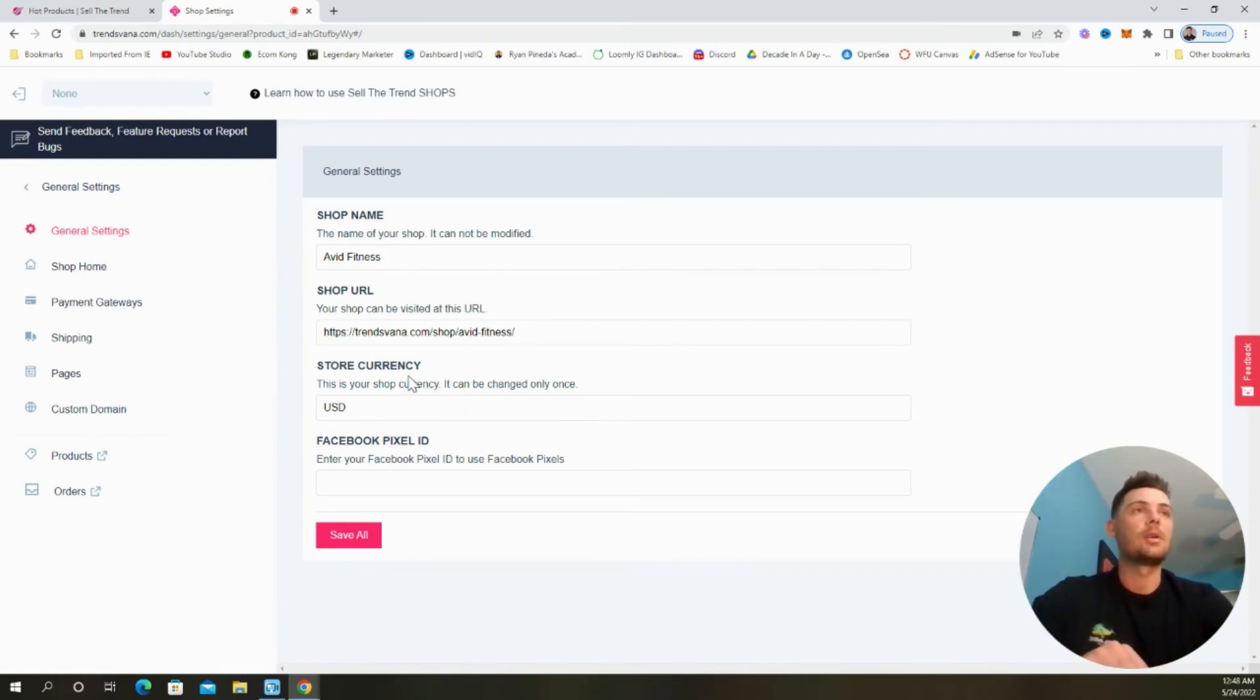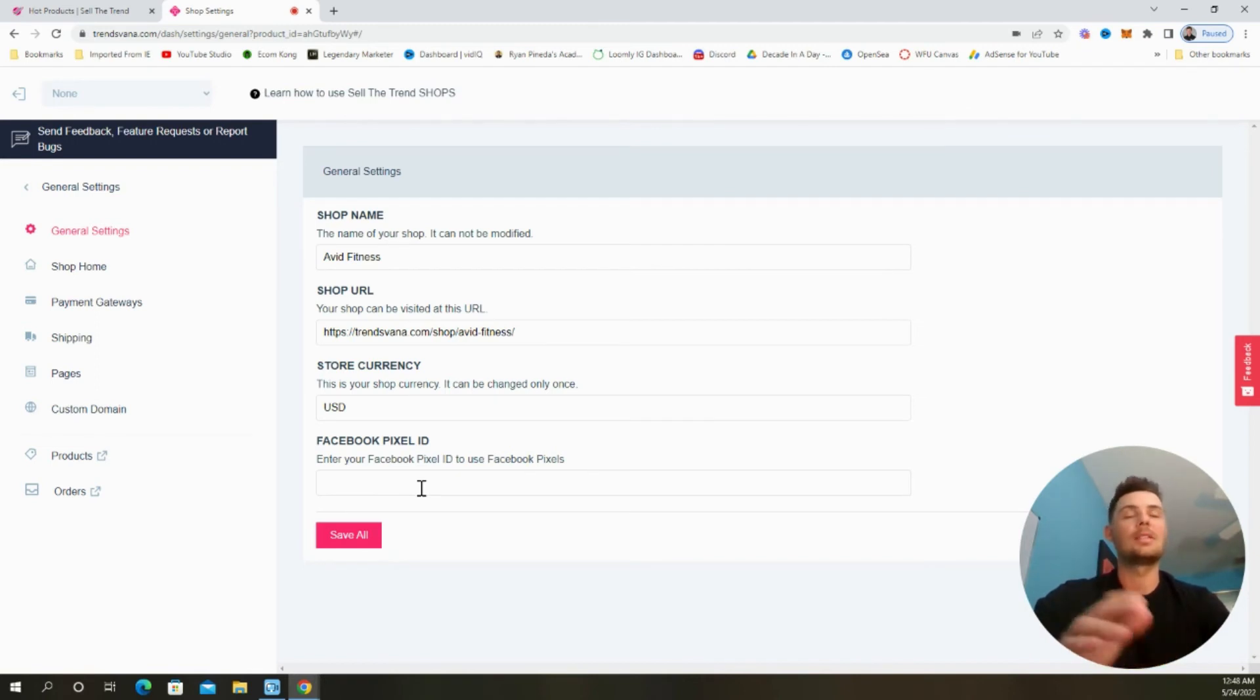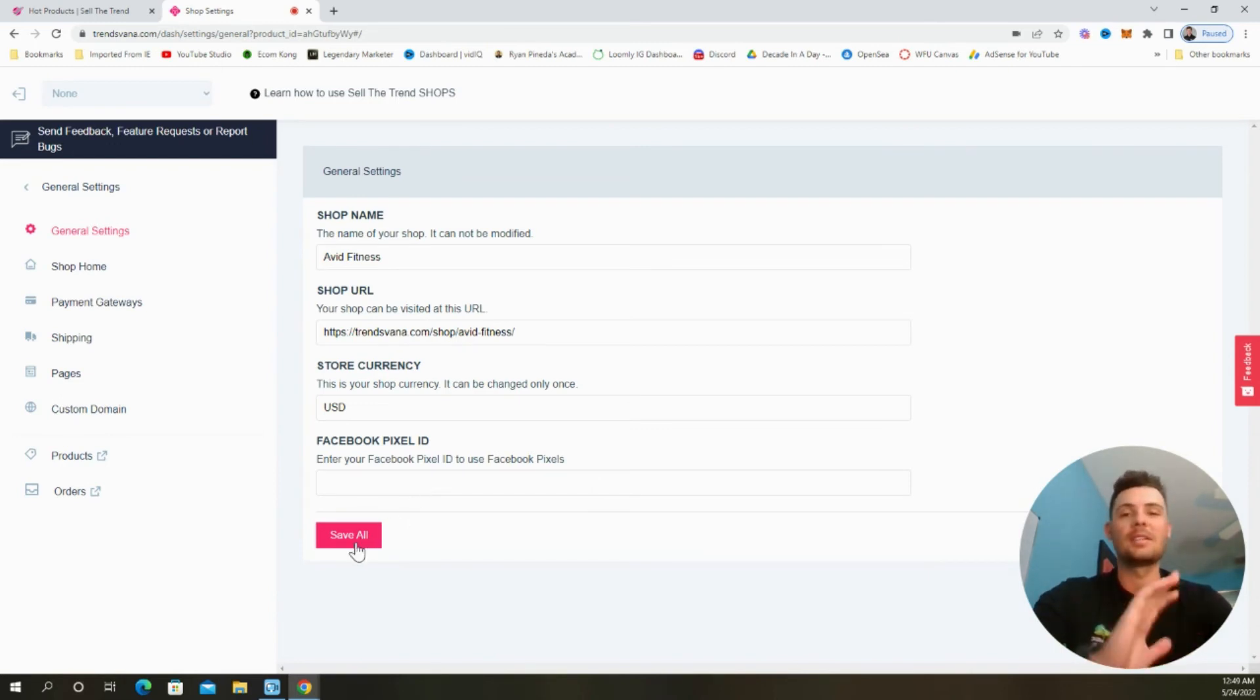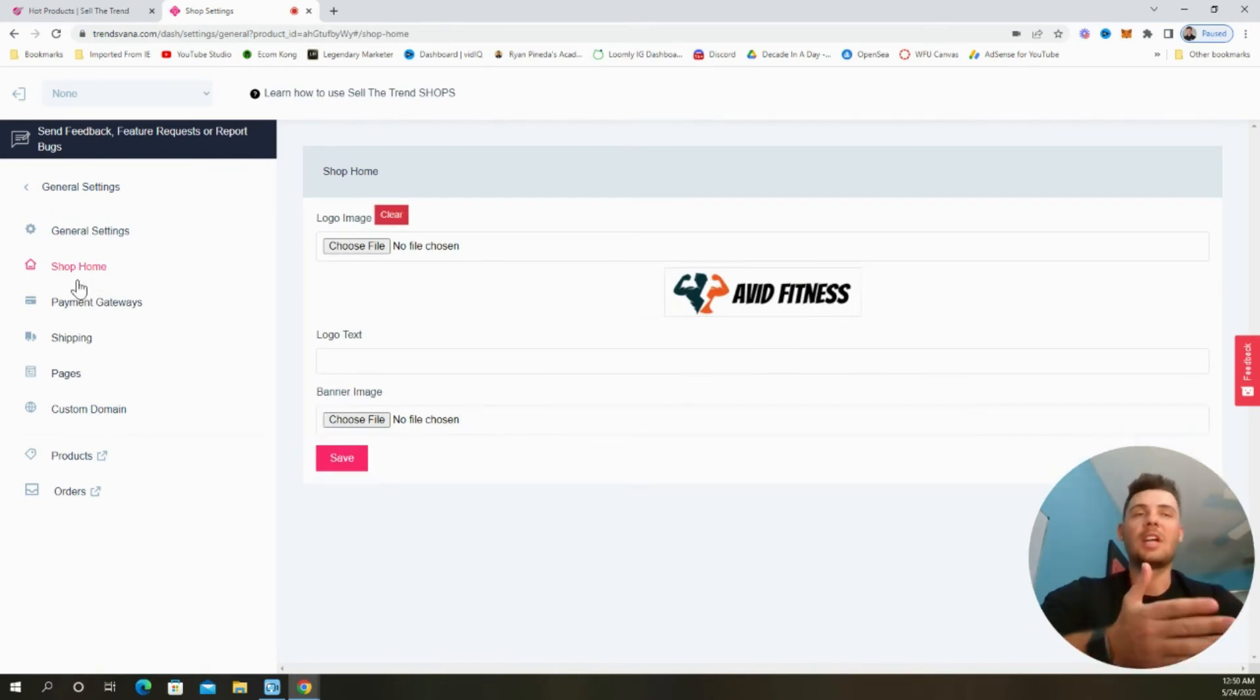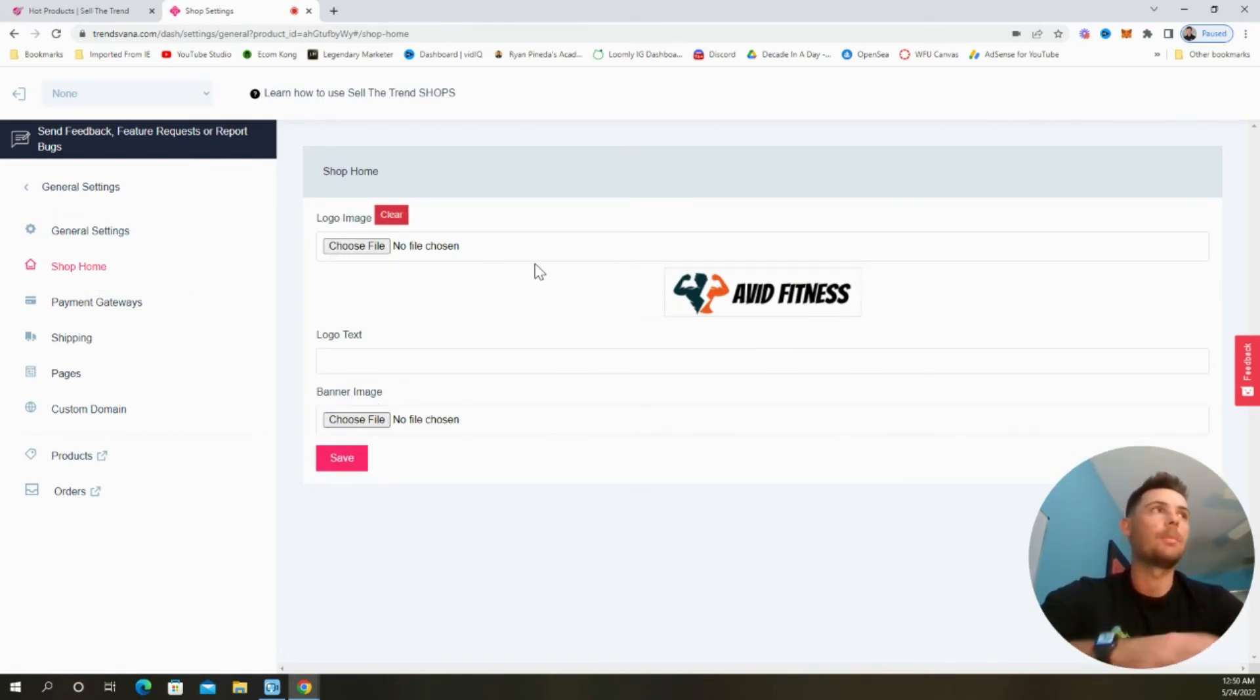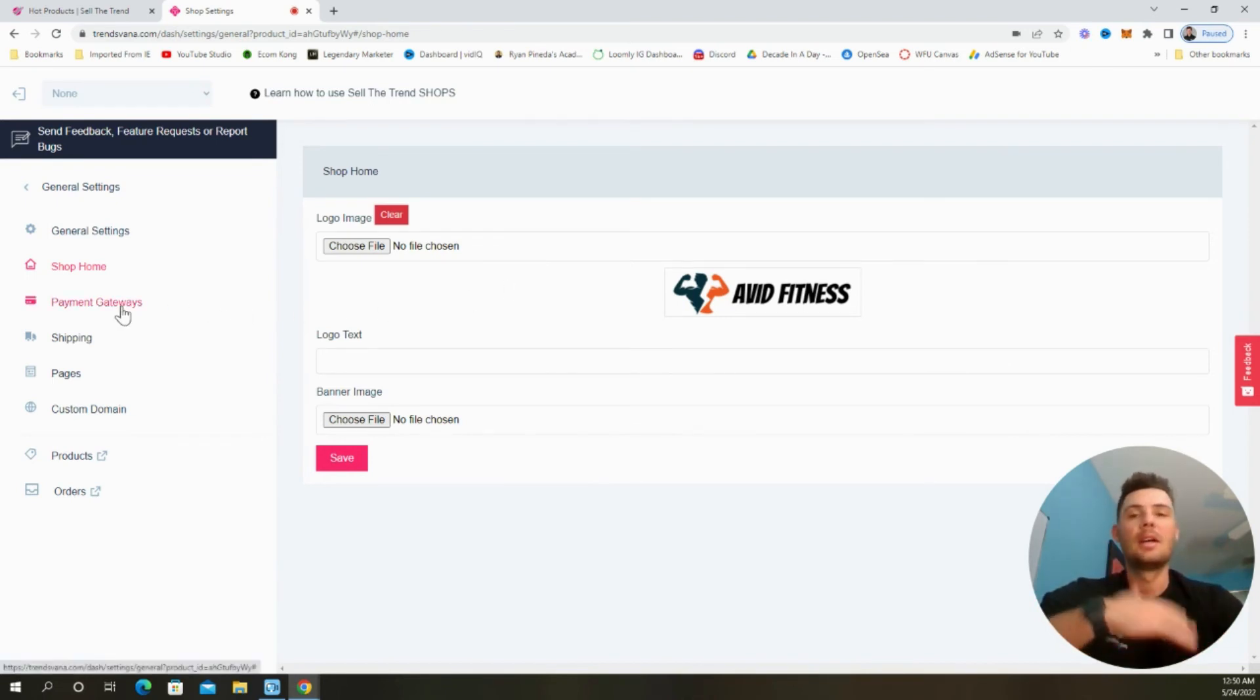And that should send traffic directly to our product page. The store currency is currently in USD. And if we wanted to add in the Facebook pixel ID so that we can track all the traffic that we're driving, go ahead and add in that ID right here. And then be sure to select save all whenever we make any updates. On the shop homepage, we can update the logo or add in a banner image as well. But we already did this. So I like the way that this looks.